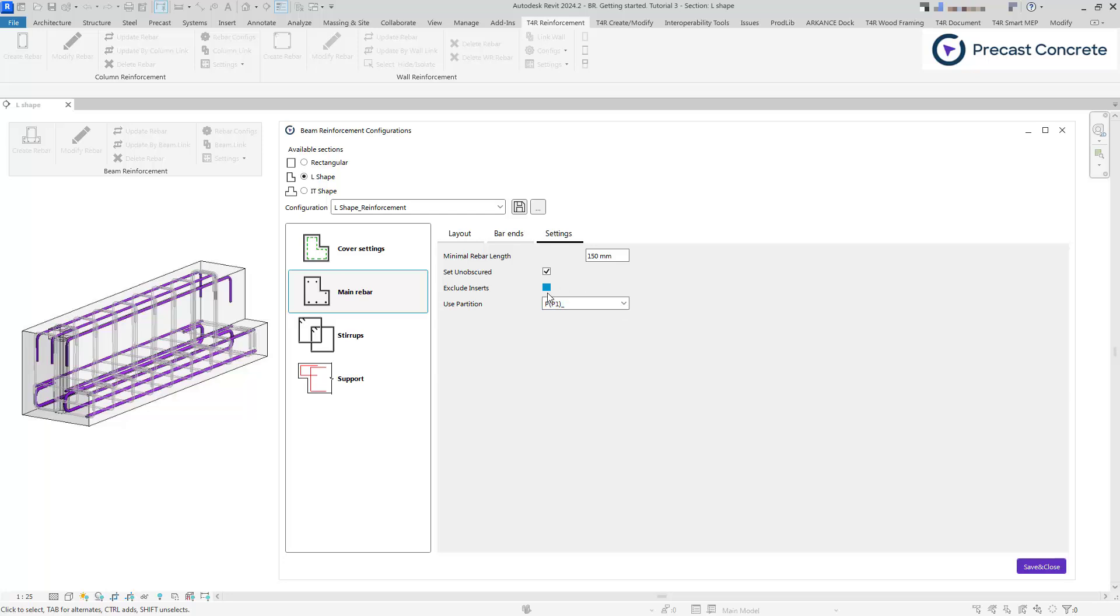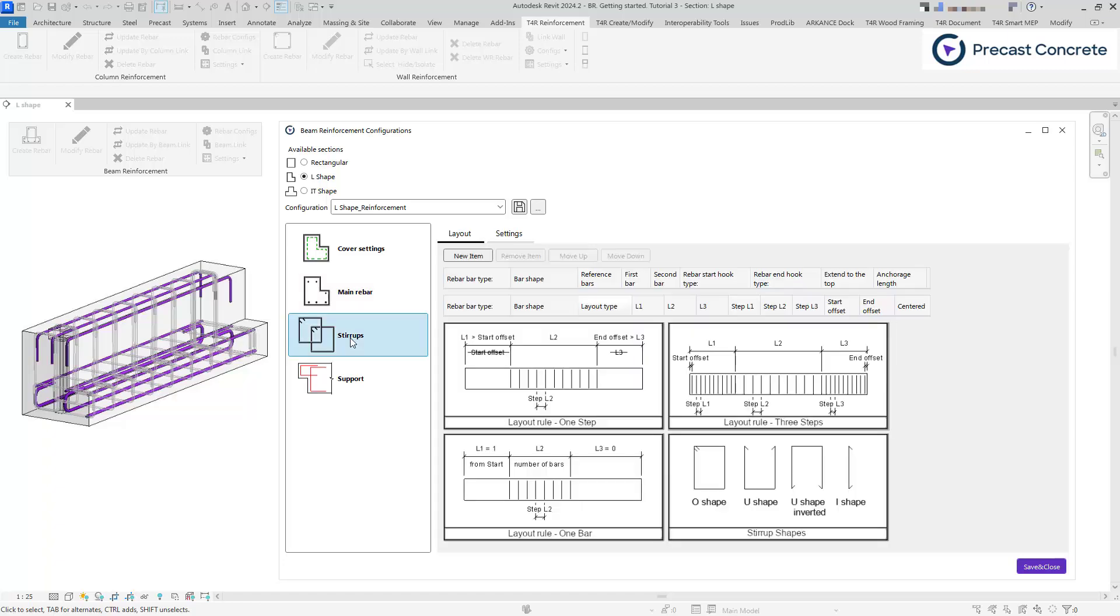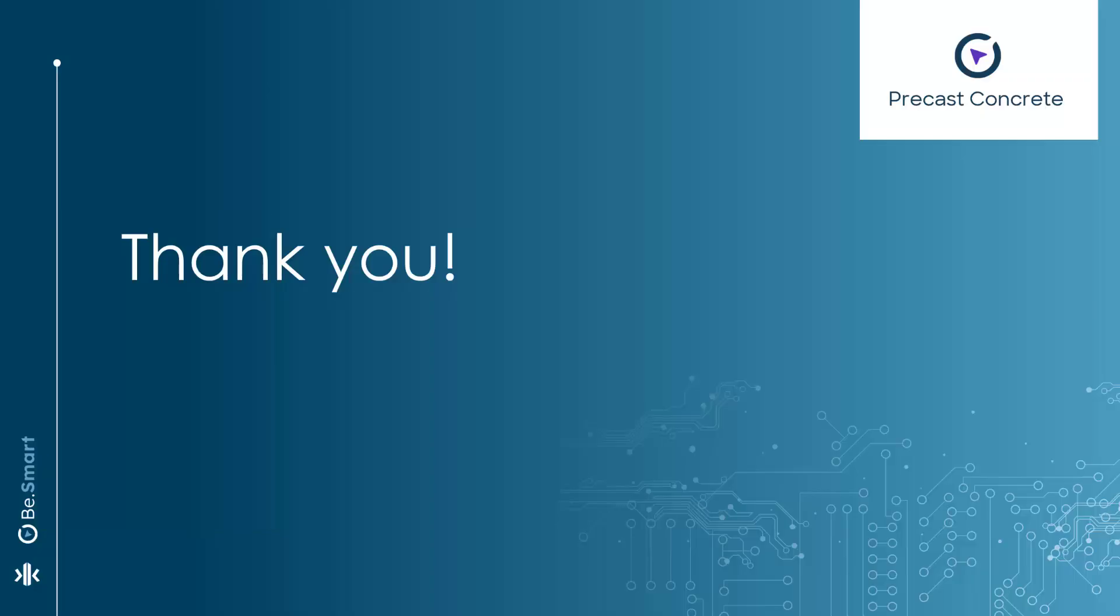In the next session, we will explore stirrup positioning. Thank you for watching. Until the next time.